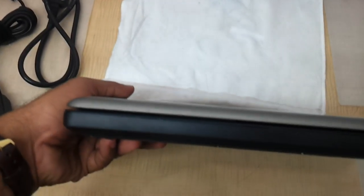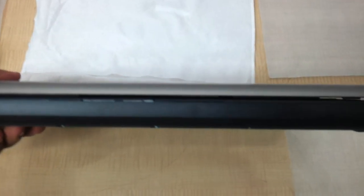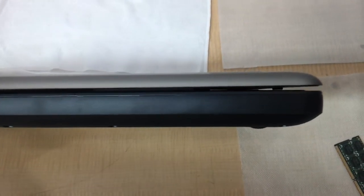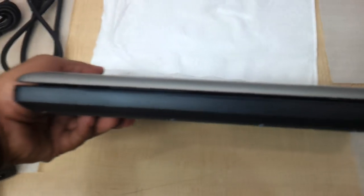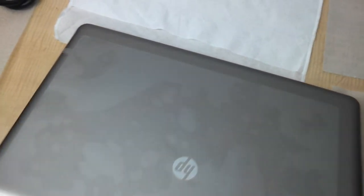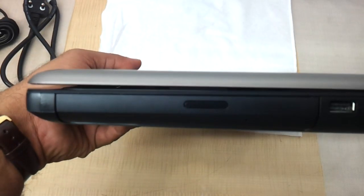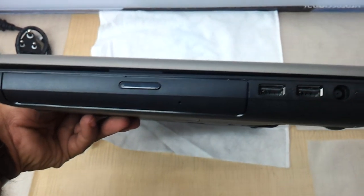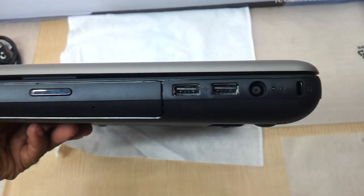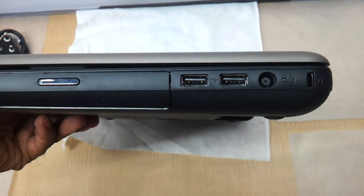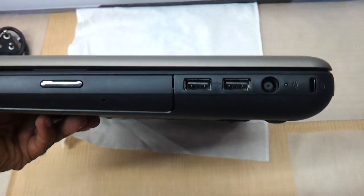On the front there are absolutely no buttons, no ports whatsoever. We have kept it very neat. On the right side you have the DVD writer and two more USB ports, Ethernet charging port and a Kensington lock.